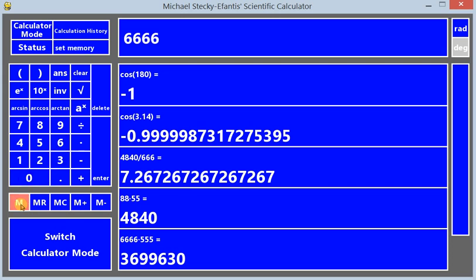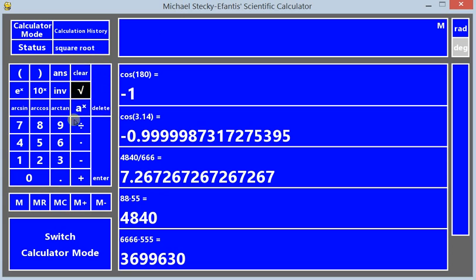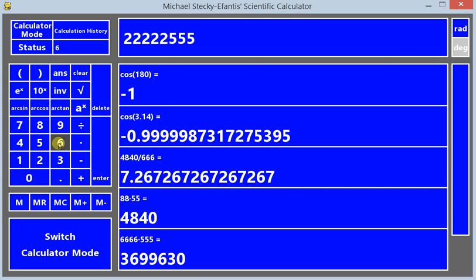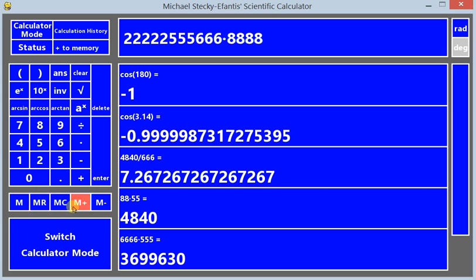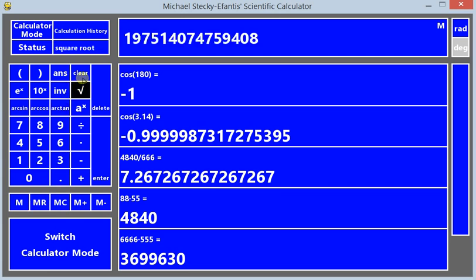This has just standard memory features like any calculator. You could clear that memory, put in some memory, and you could also add to the memory. So if you recall that memory...